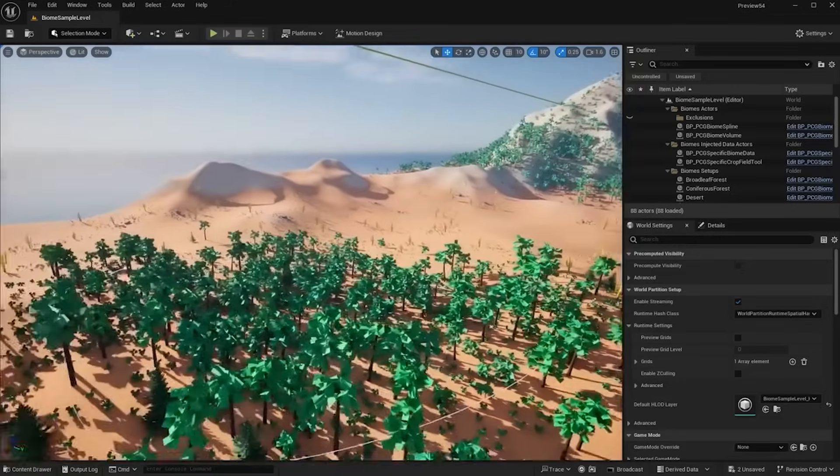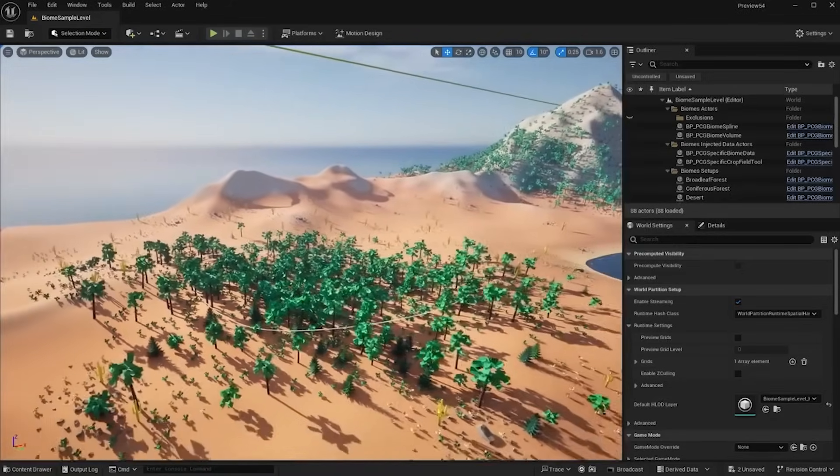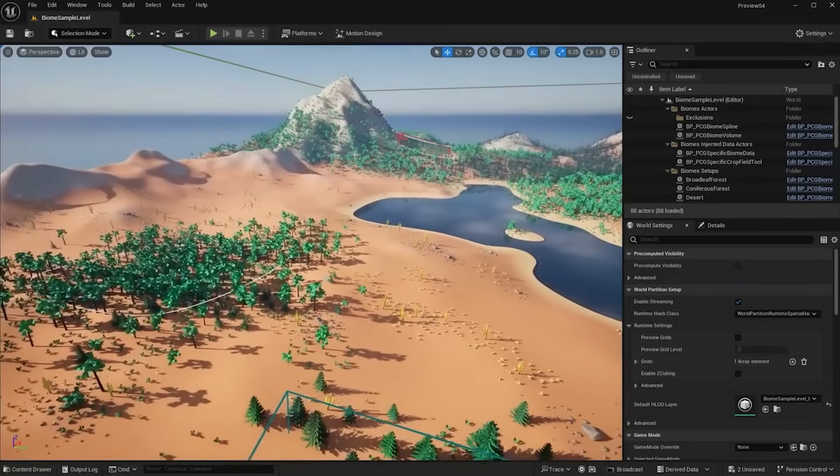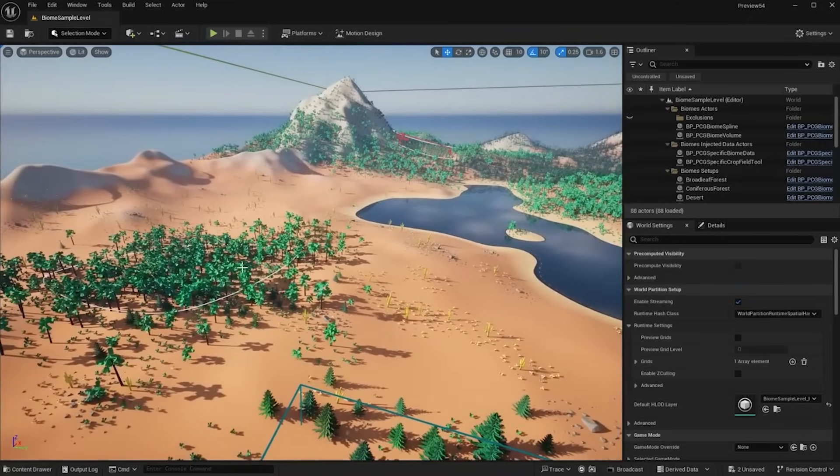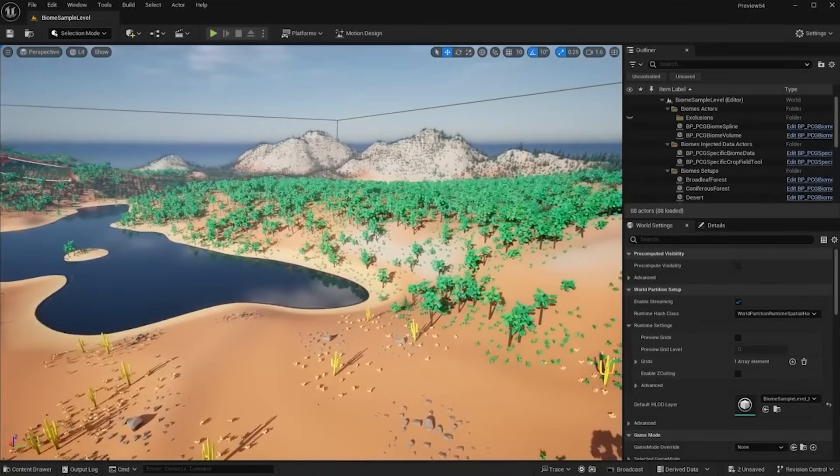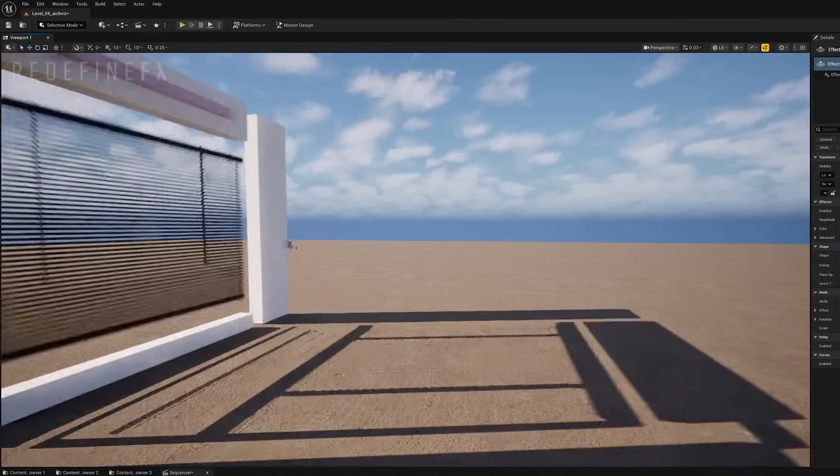PCG is also receiving a fair share of updates, including the new Biome Core version 2.0 plugin which has a bit of notable changes, along with new PCG nodes and operators.